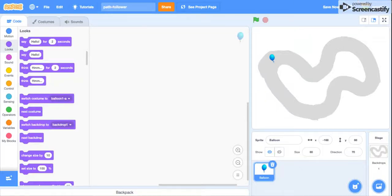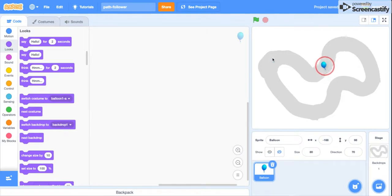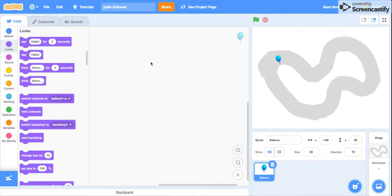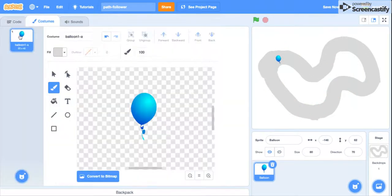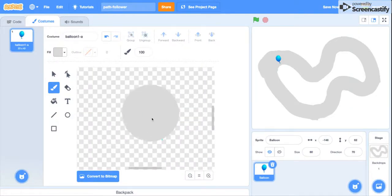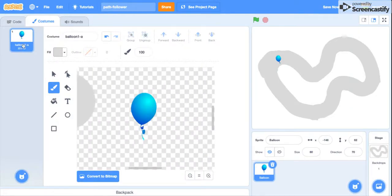Hey guys, welcome back to my channel. Today I'll show you how to make a sprite follow a path. So first of all, you'll need two other costumes apart from the original costume.